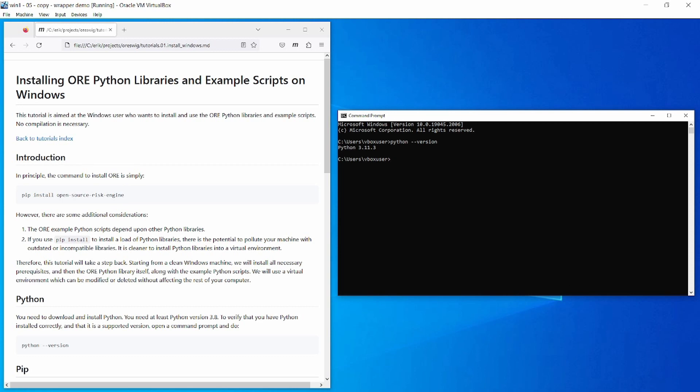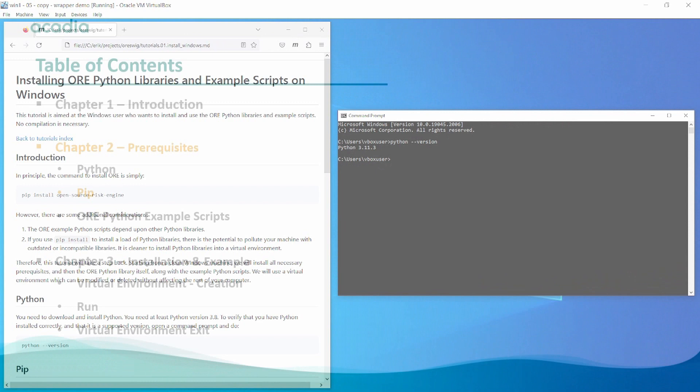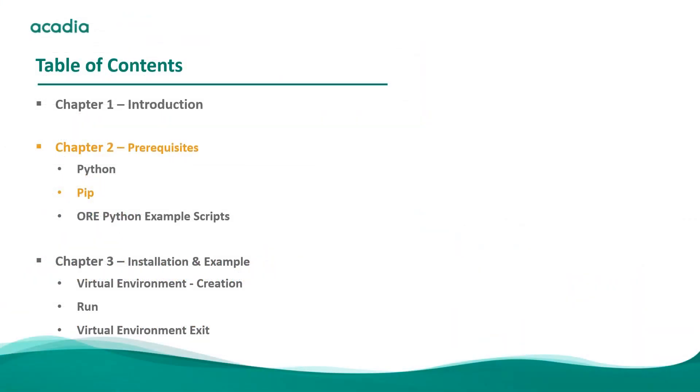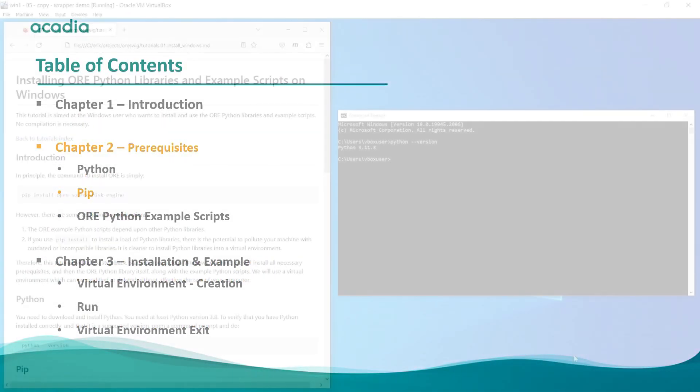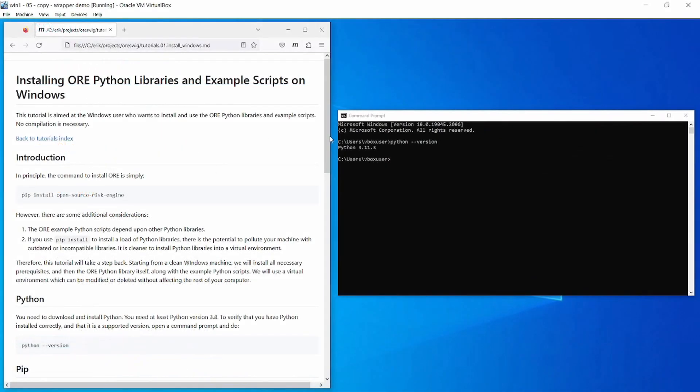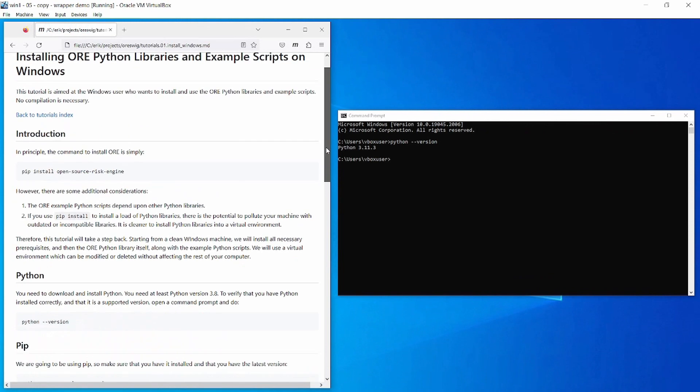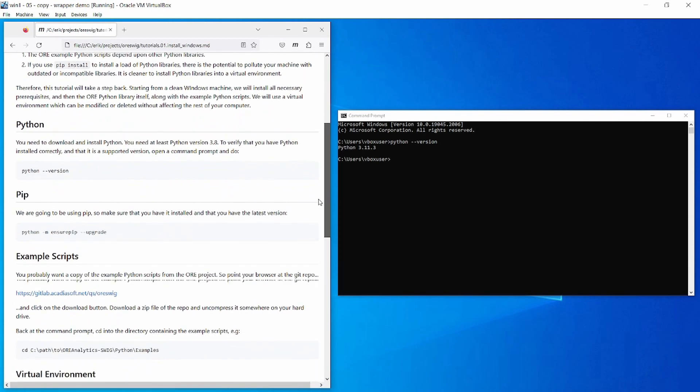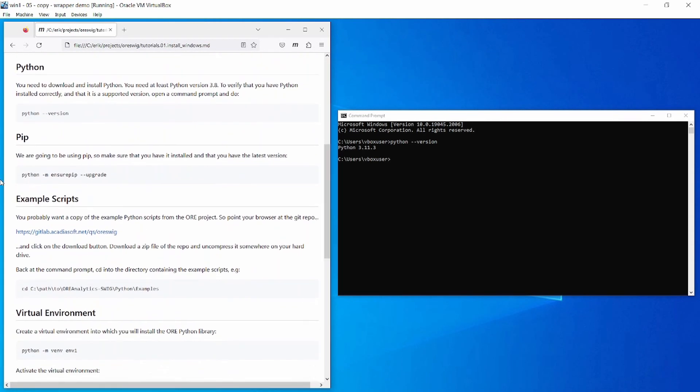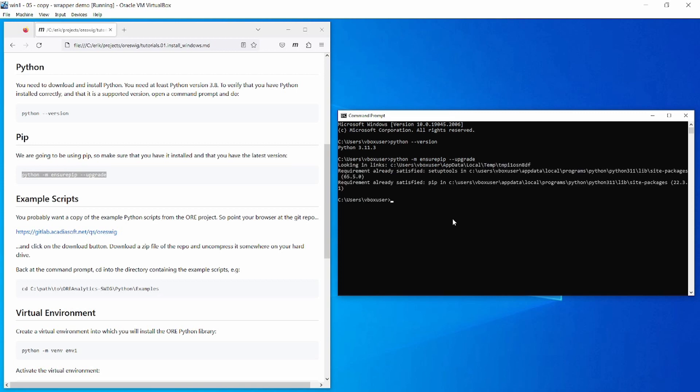We are going to use pip to install various libraries, so first let's make sure that pip itself is installed correctly. You can do that with this command here: python -m ensurepip --upgrade. This confirms that we already have the latest version of pip.